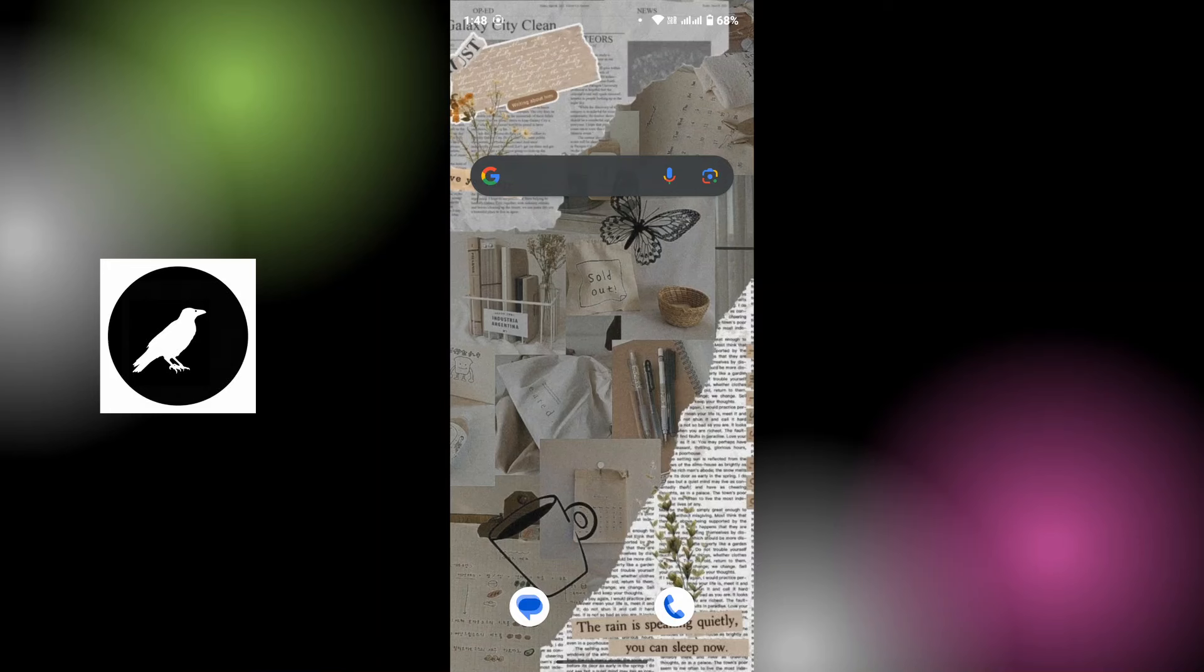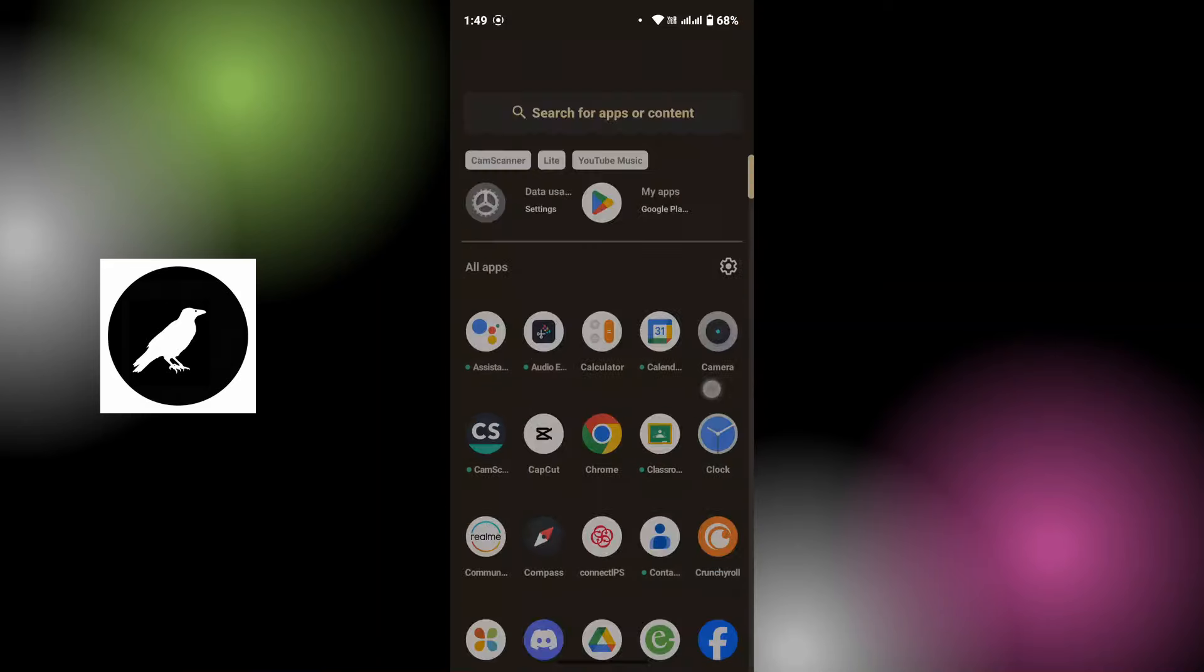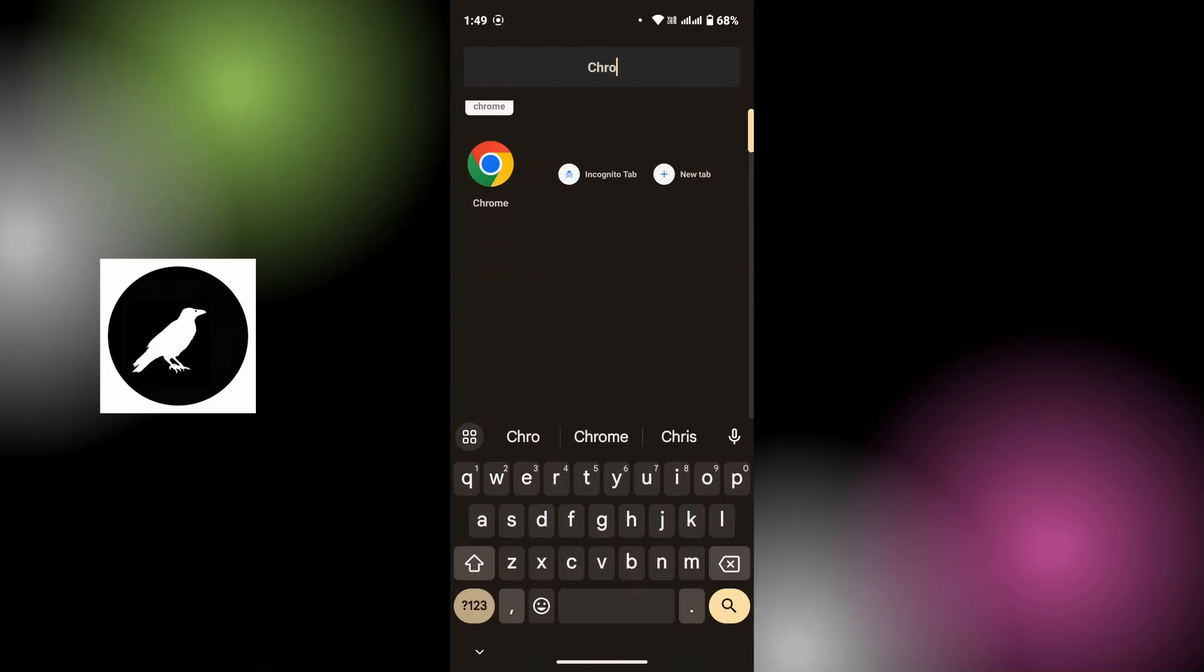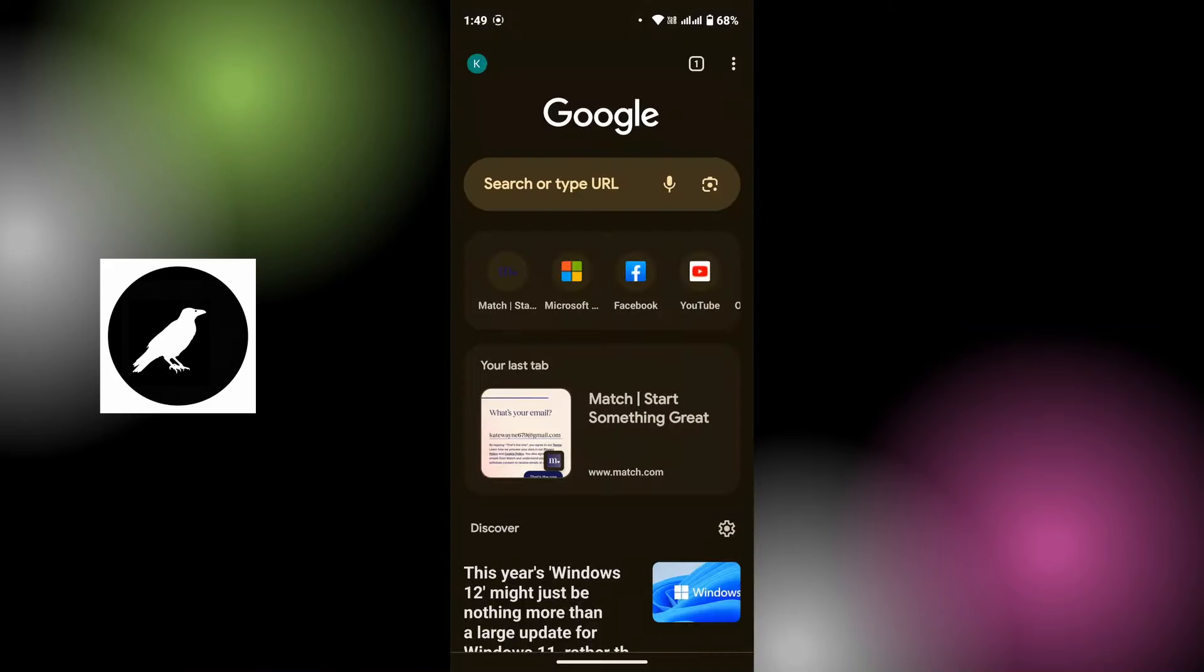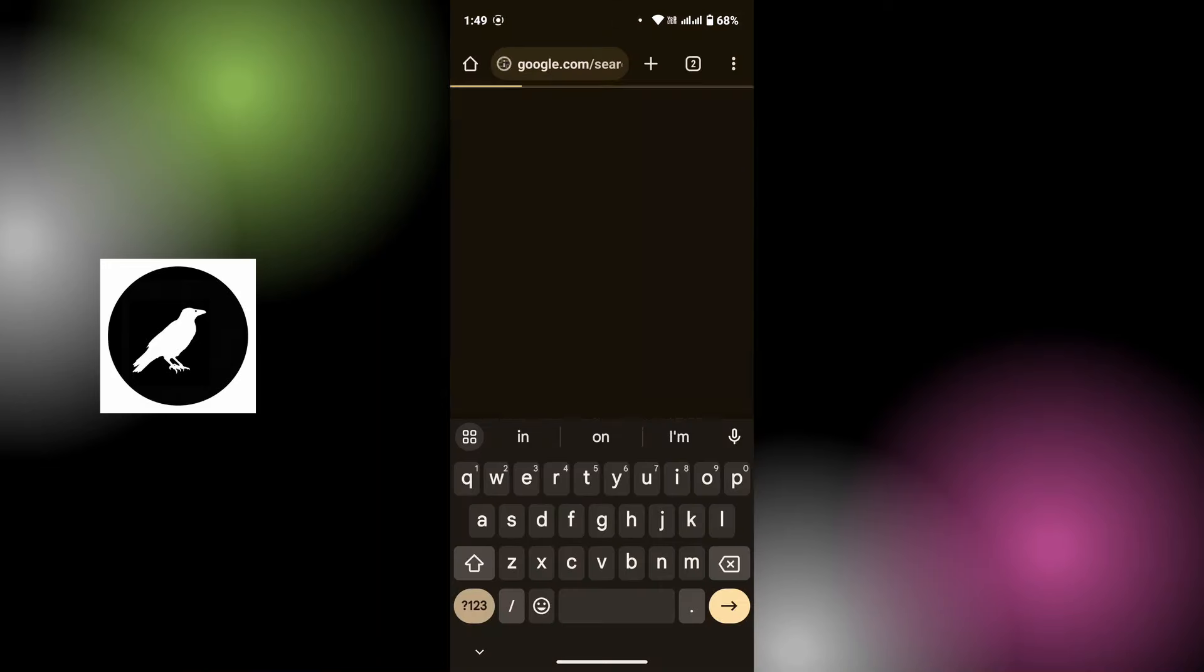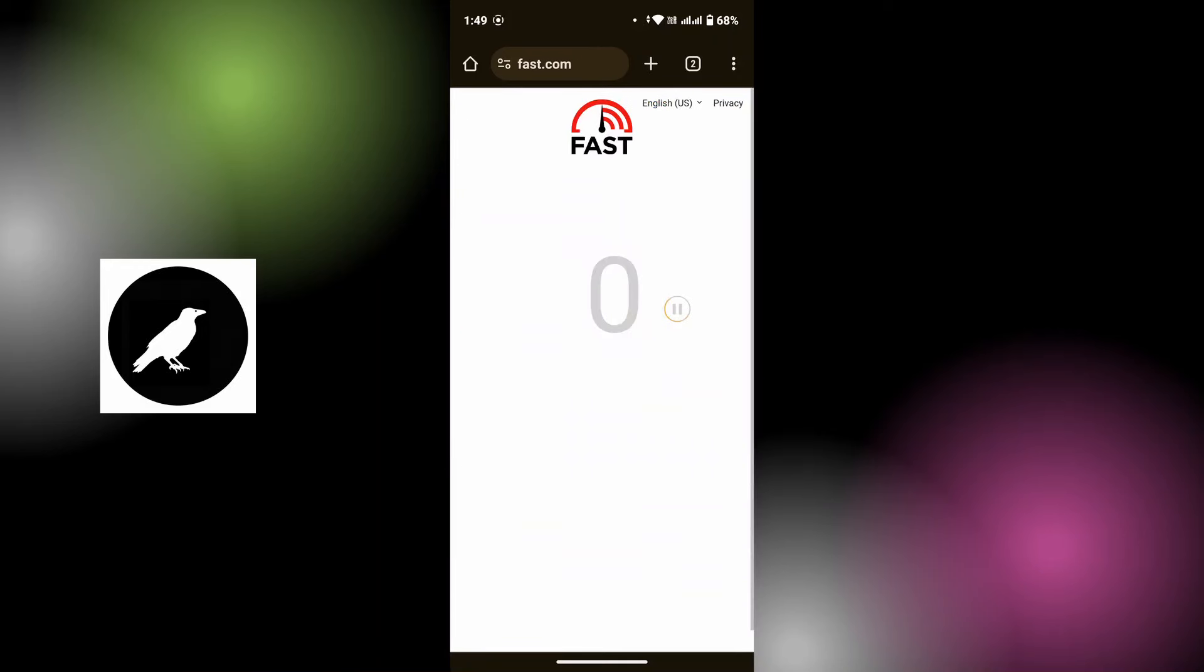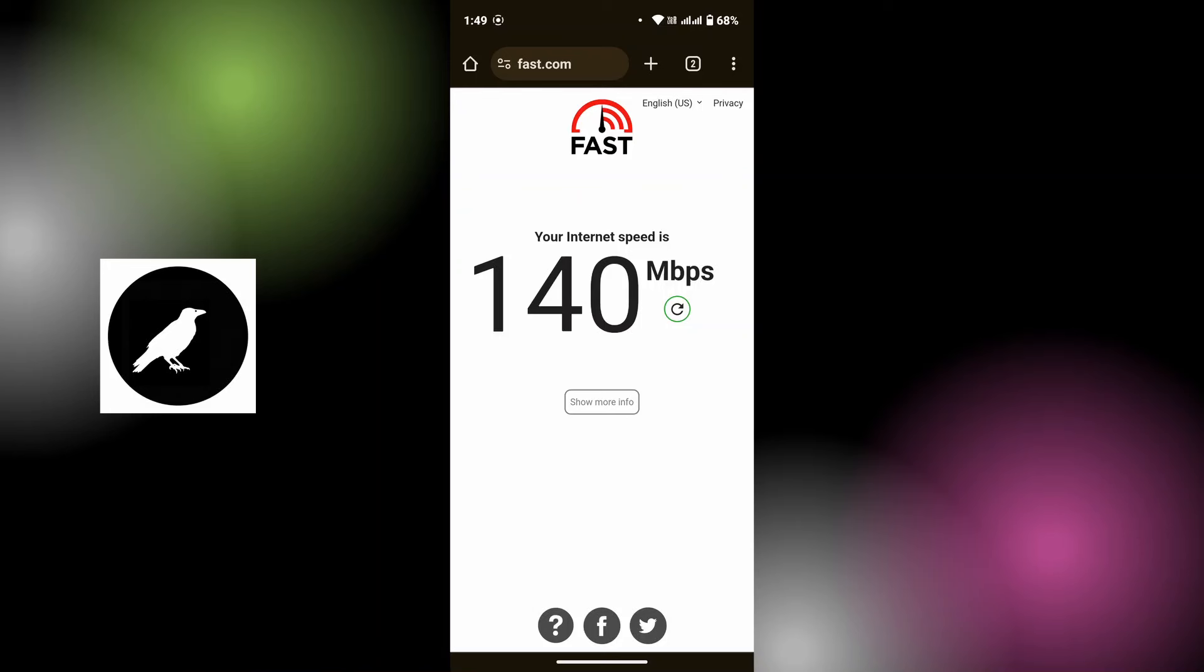First of all, check the internet speed of your Wi-Fi connection. For that, open up the Chrome application on your device and on the search URL, type in internet speed test and click on the link that says fast.com. Here you will get your internet speed. Make sure you have a good internet speed and then try downloading the content again.